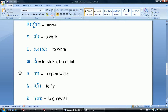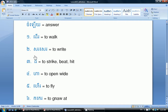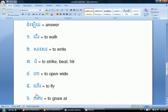Here is a list of the Khmer numbers from 1 to 6, with their answers. One: to walk — the answer is the Khmer word. Two: to write — the answer is the Khmer word. Three: to strike, beat the head — the answer is the Khmer word. Four: to open wide — the answer is the Khmer word. Five: to fly — the answer is the Khmer word. Six: to hide, to nod — the answer is the Khmer word.